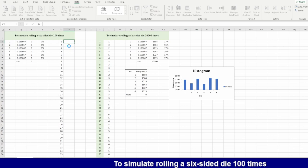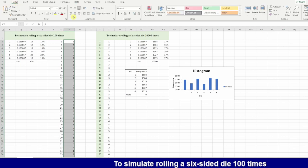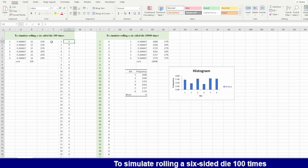Then everything is okay and I'm selecting here discrete because this number is discrete. I will wait until he will generate for me 100 numbers.